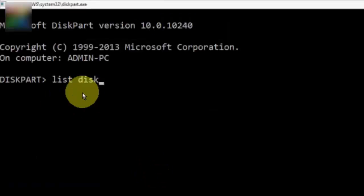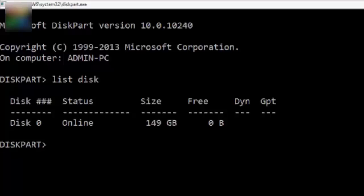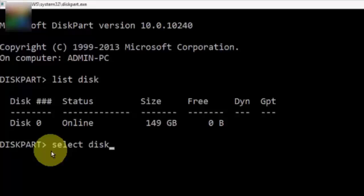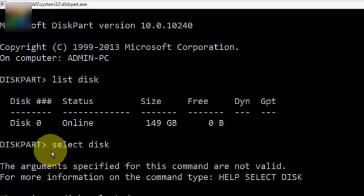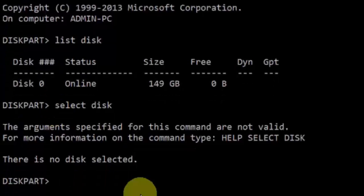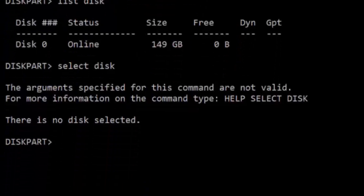Hit enter on your keyboard and wait. Next type the third command: select disk. Hit enter, then type the next command: